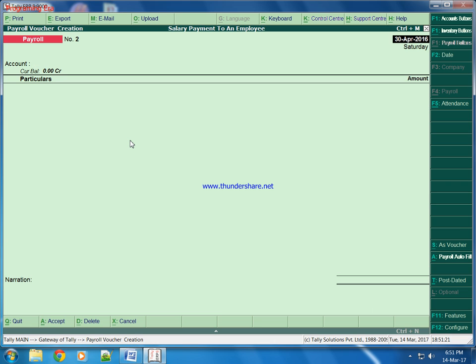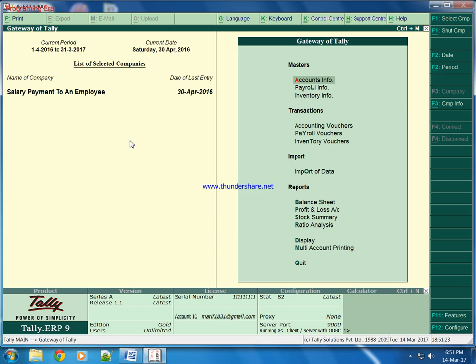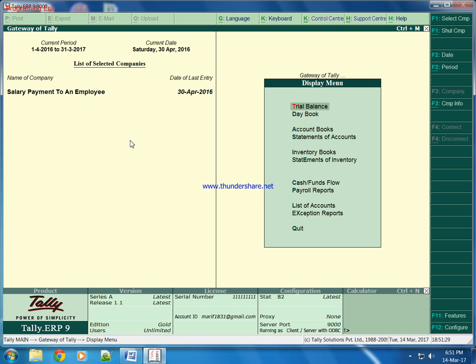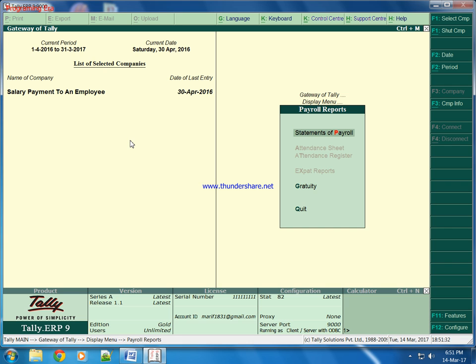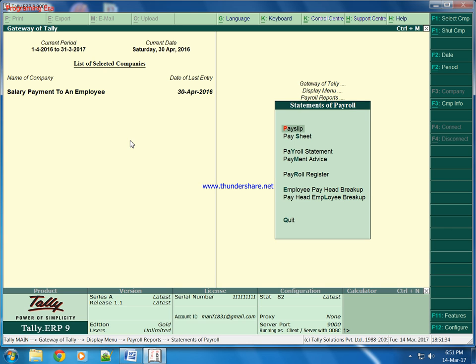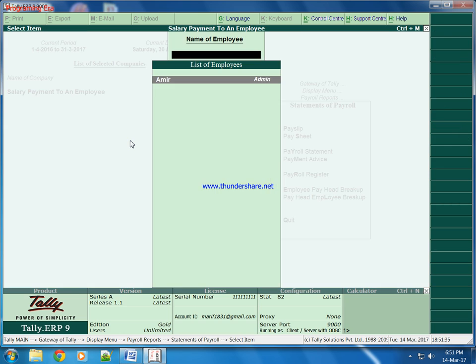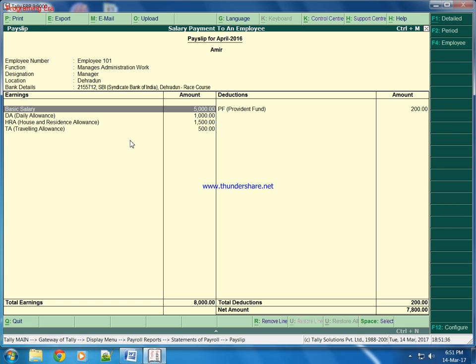Now to print payslip, we will come to display, Payroll reports, Statement of payroll, Payslip. This is the payslip of Amir.